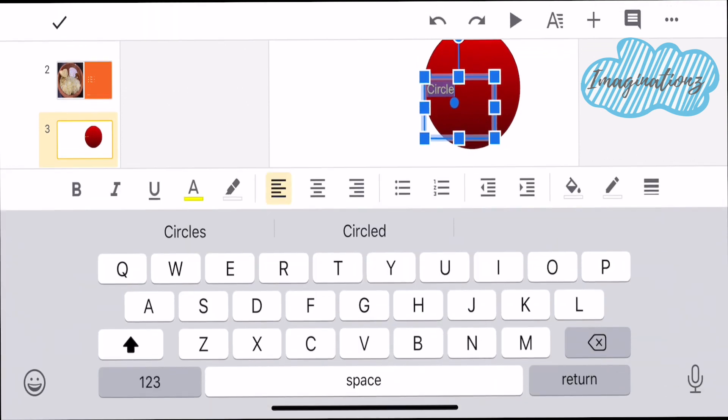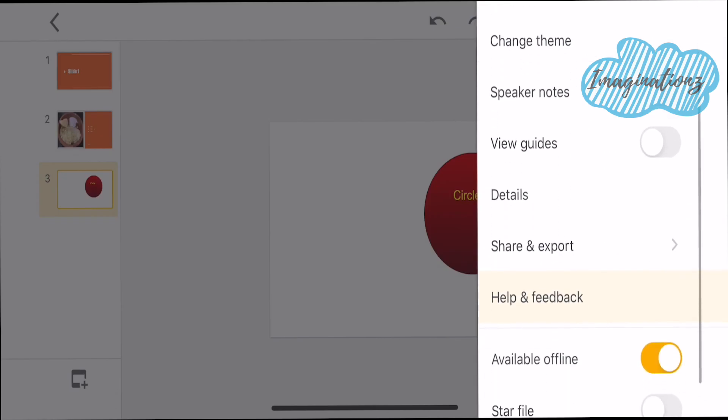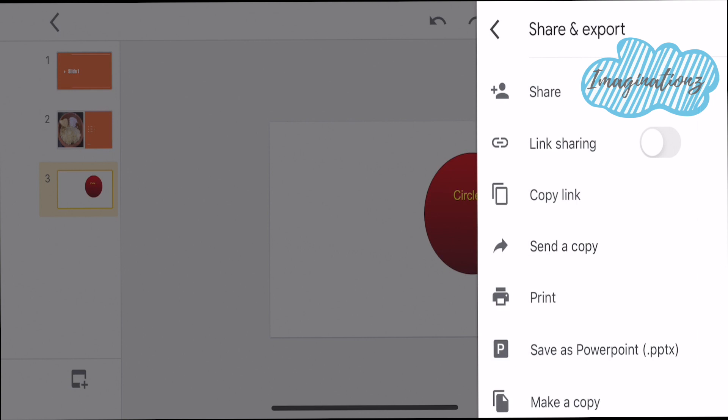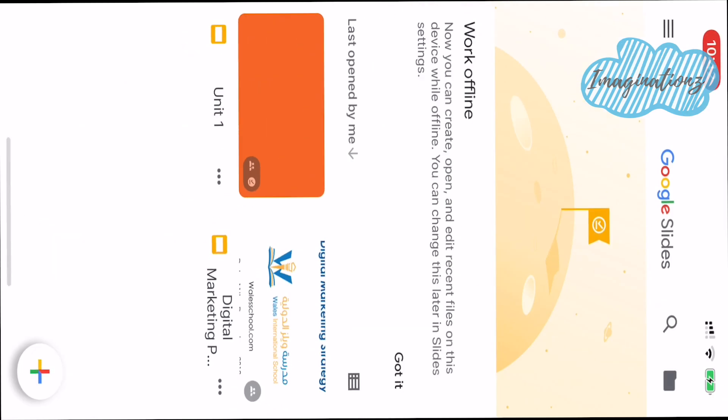We will change the size and share the link. We will share the link in Google Classroom, WhatsApp, or Email. So in this video, we will share the presentation. I will be able to share it. I will not go into depth on all features.